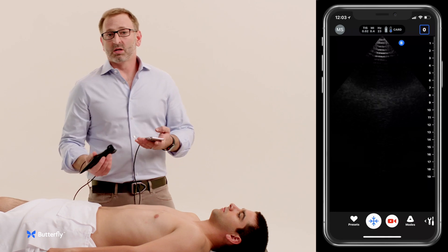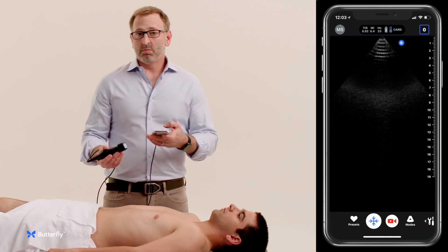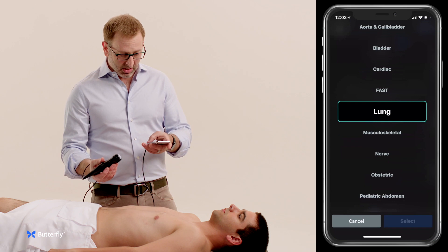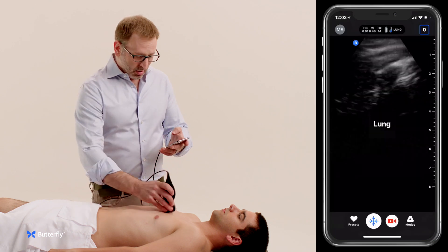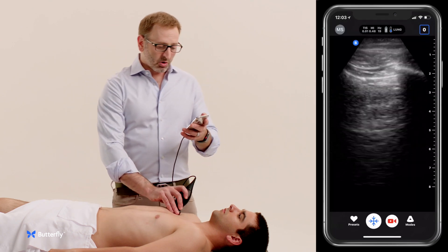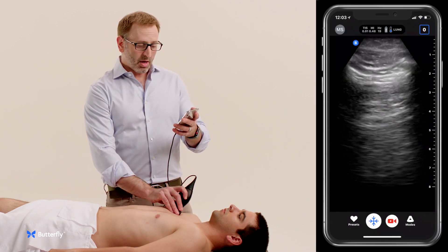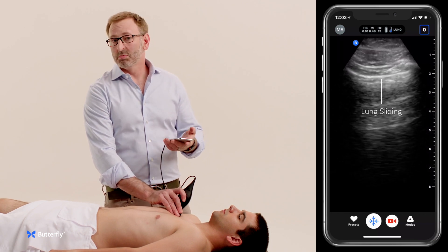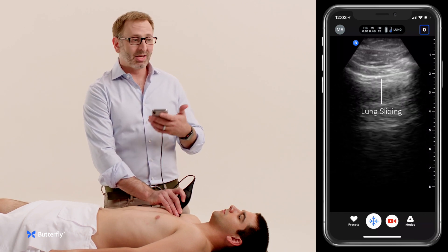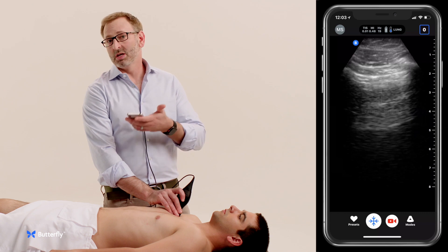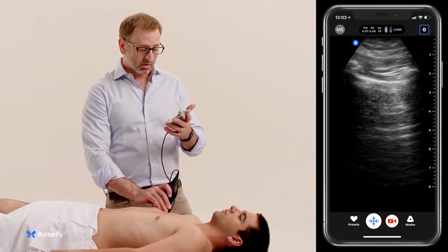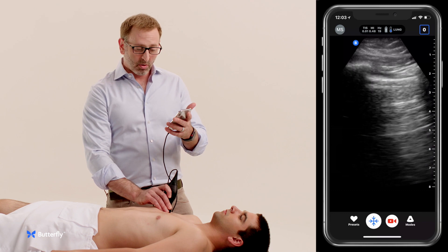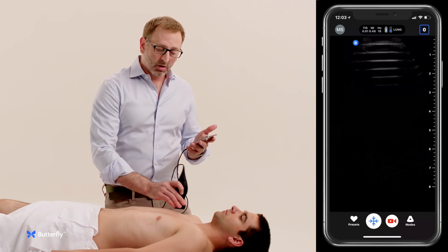We'll then move on to the lungs. Traditionally we'd be changing transducers at this stage, but here we can just go to the lung preset. We'll take a look in the parasternal windows and assess for pneumothorax with lung sliding, and look for A lines versus B lines, which could indicate clear lungs versus congested or fluid-filled lungs. In this case we have an A line pattern, which is normal, with normal lung sliding.